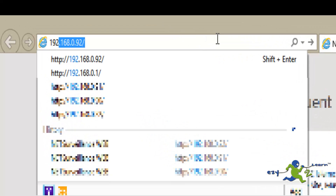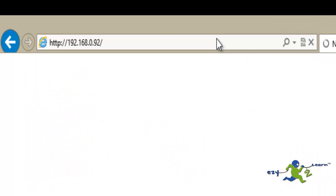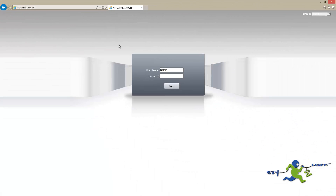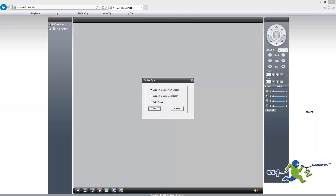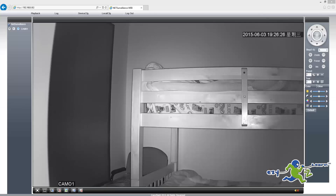So let's start with the first method. I'm going to open the browser and put in the IP address for the camera, which is 192.168.0.92. I'm going to log in with the default username and password, which is admin and a blank password. Once logged in, I'm going to click on Device Config.